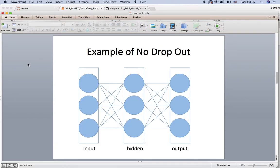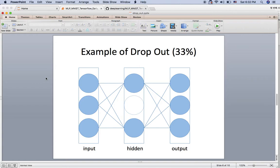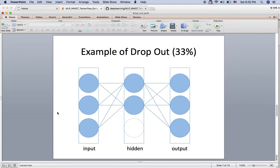Here is a normal neural network — you have nodes in the layers, and we have three layers here. If you are applying dropout in your model, for example with a 33% ratio on the hidden layer, in the first mini-batch we are not using the first node in the hidden layer, in the second mini-batch we are not using the second node, and in the third mini-batch we are not using the third node.